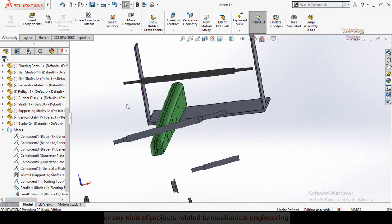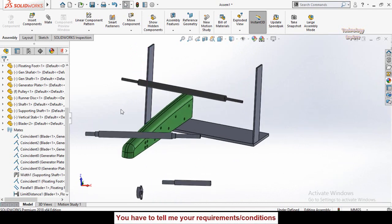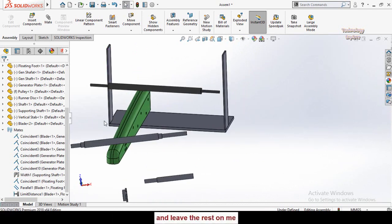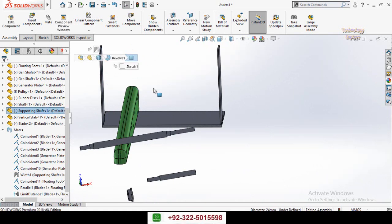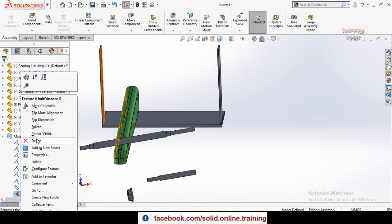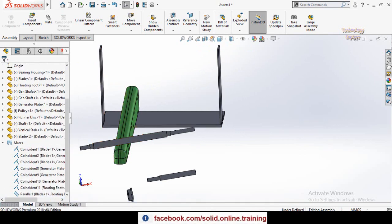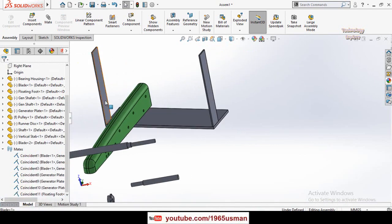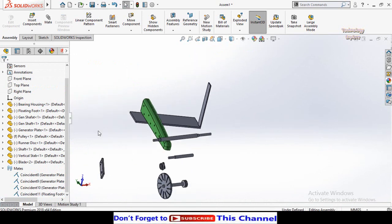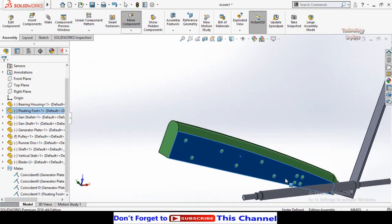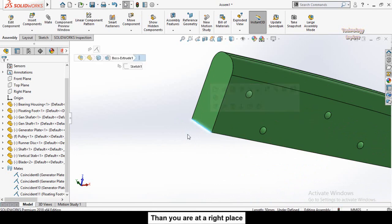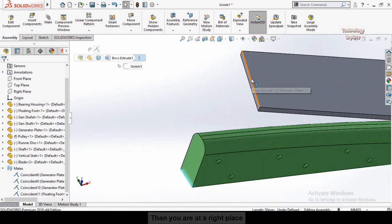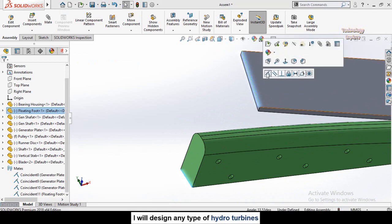The next mate is the Limit Angle mate, also called the lock angle mate. The limit angle mate is used to lock the rotation of a component between certain angles specified by the user. First, let me delete the limit distance mate, the parallel mate, and the plate. Now I'll select only this line, hold Ctrl, select this line, release Ctrl, then select Coincident.